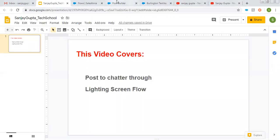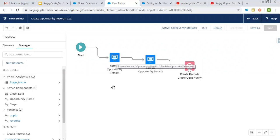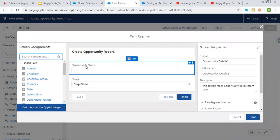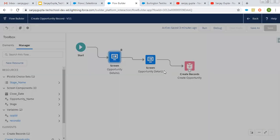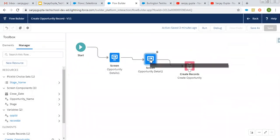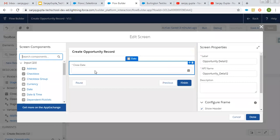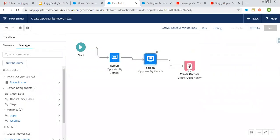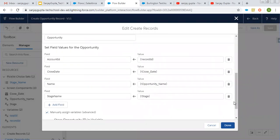Now I'm going to demonstrate how you can post to Chatter through ScreenFlow. So here you can see a basic ScreenFlow is implemented for creating opportunity. So this first screen is having opportunity name and stage as two screen components. Then second screen will be having a close date. Then this create record element will be creating opportunity.